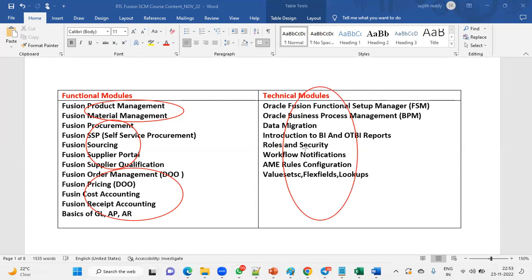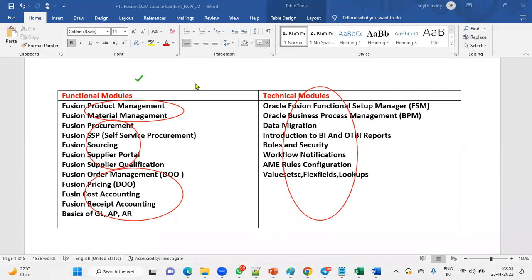Even though it comes under technical, it is required for a functional consultant because when we interact with clients, they will ask us to prepare functional specification documents for reports and data migrations. So we'll talk about those technical modules also. It's a combination of both technical and functional, but it is 100% functional end-to-end setups and configurations. Having knowledge of technical—50% of technical—we'll discuss here.